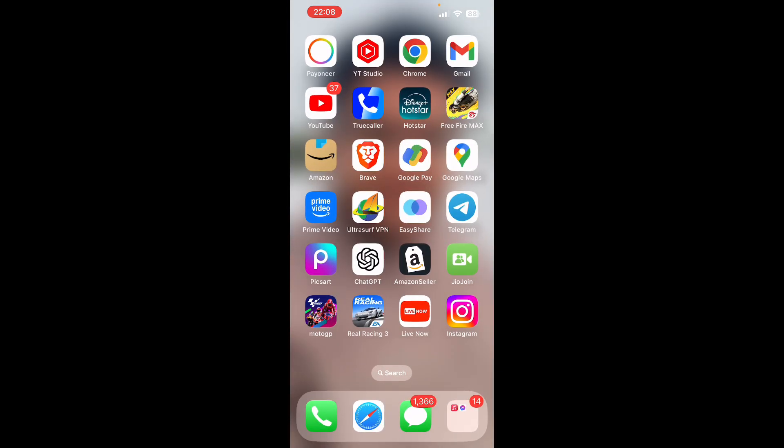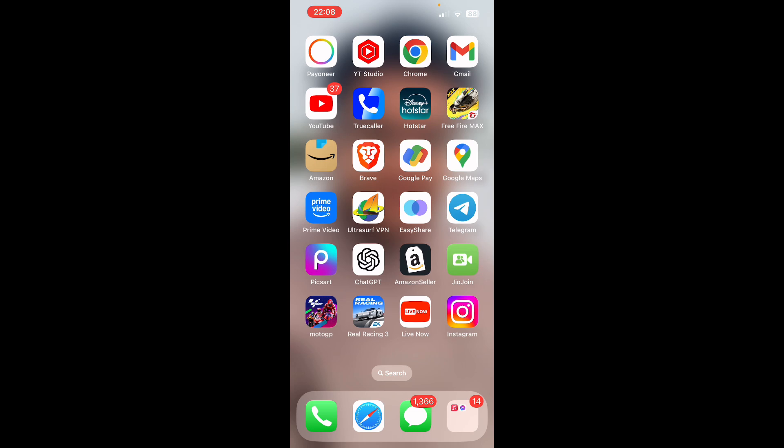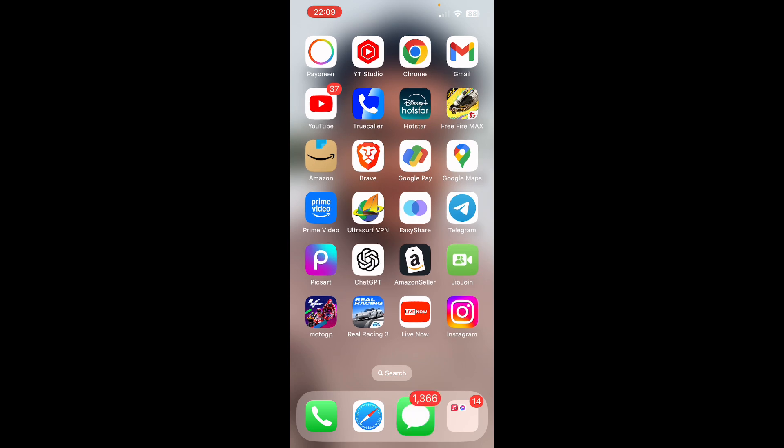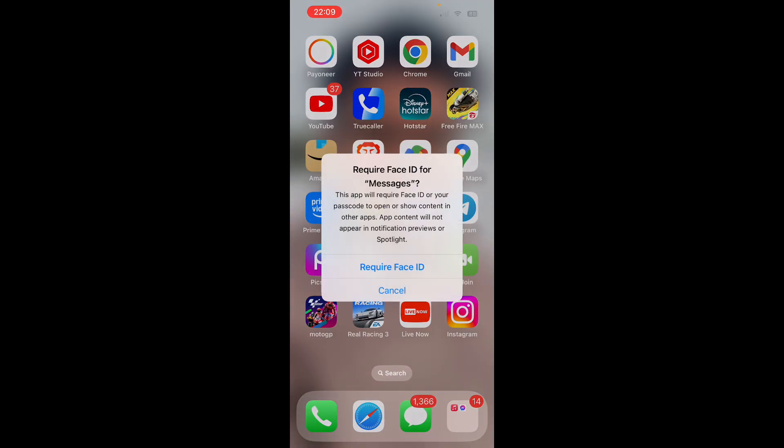I have it at the bottom of the screen, so simply tap and hold onto the Messages app and it will give you some options. The second option says 'Require Face ID' - simply click on that one.